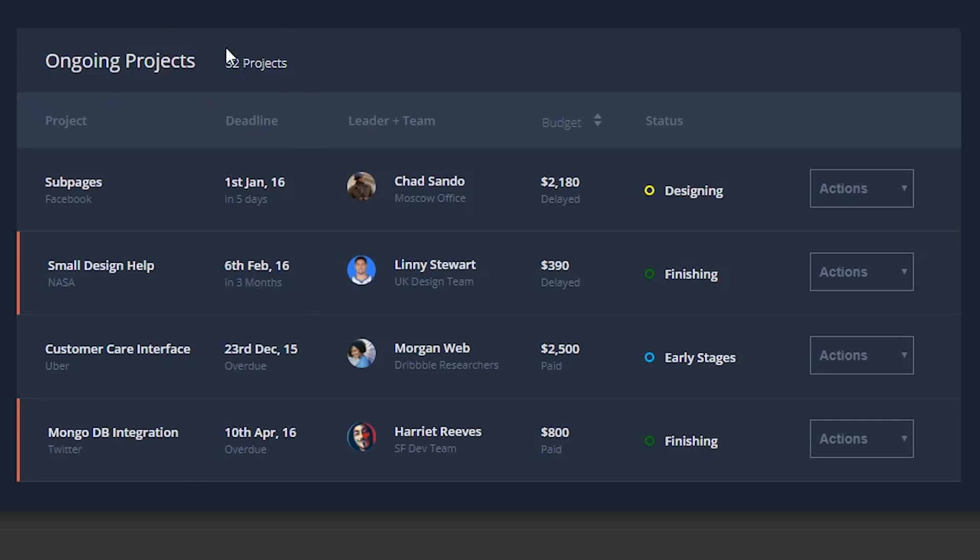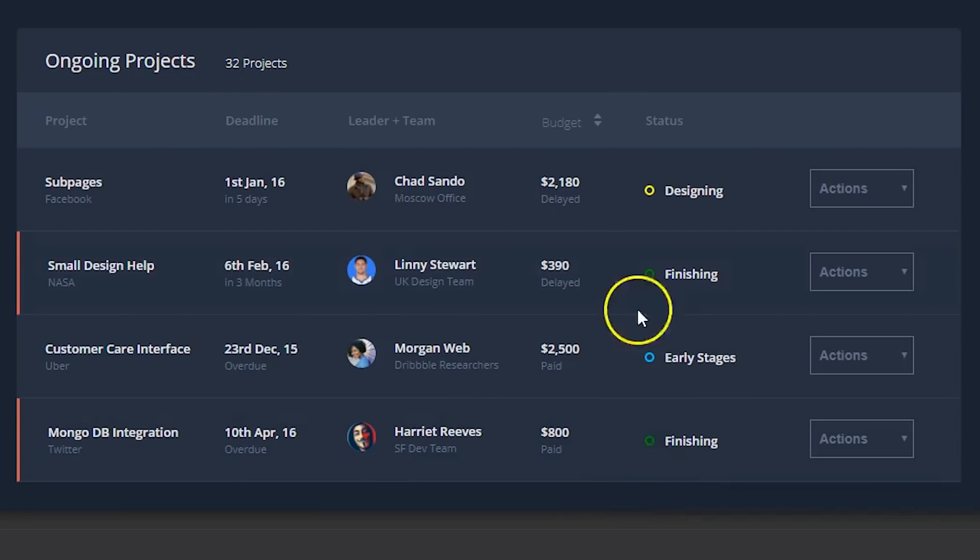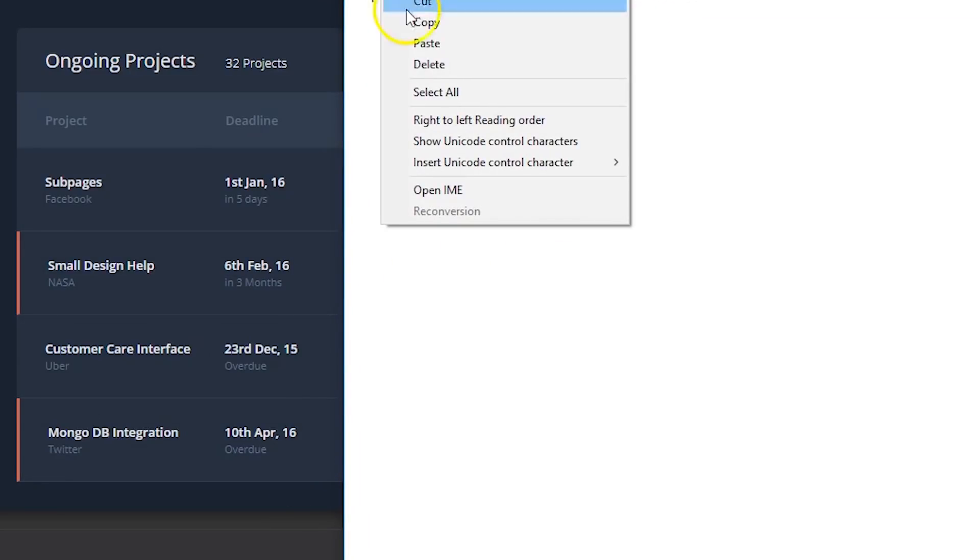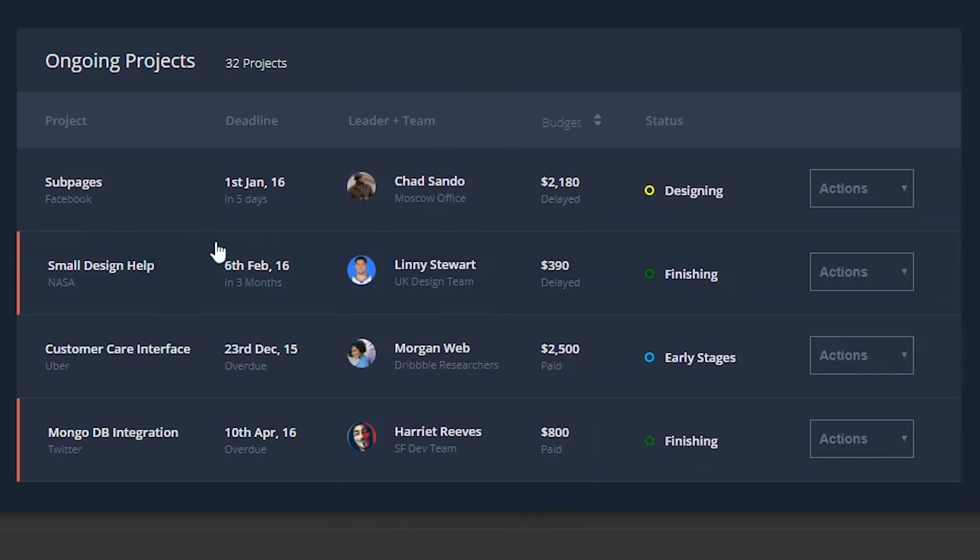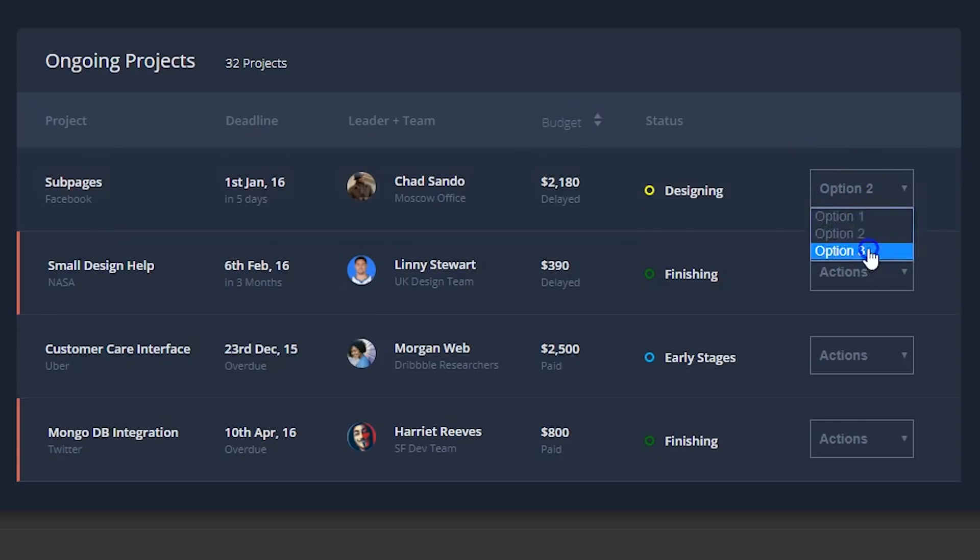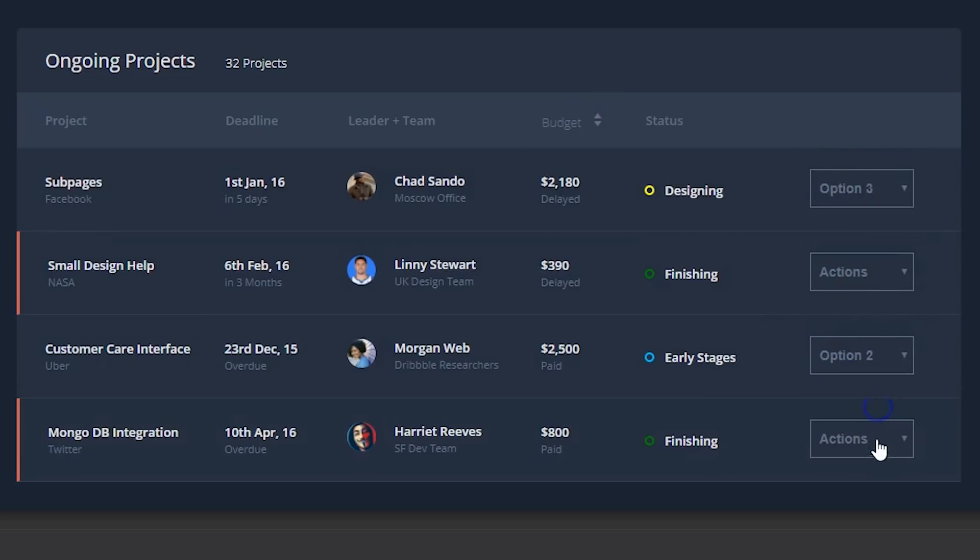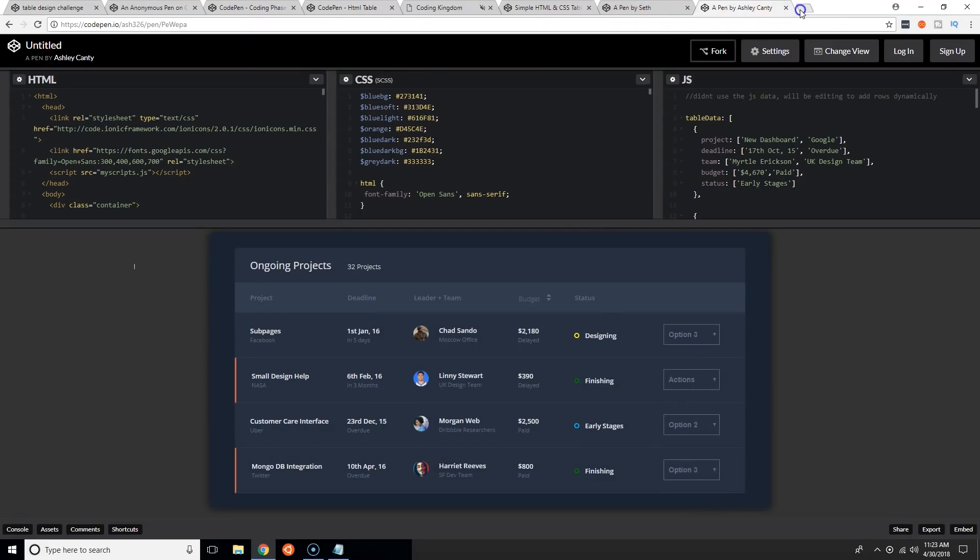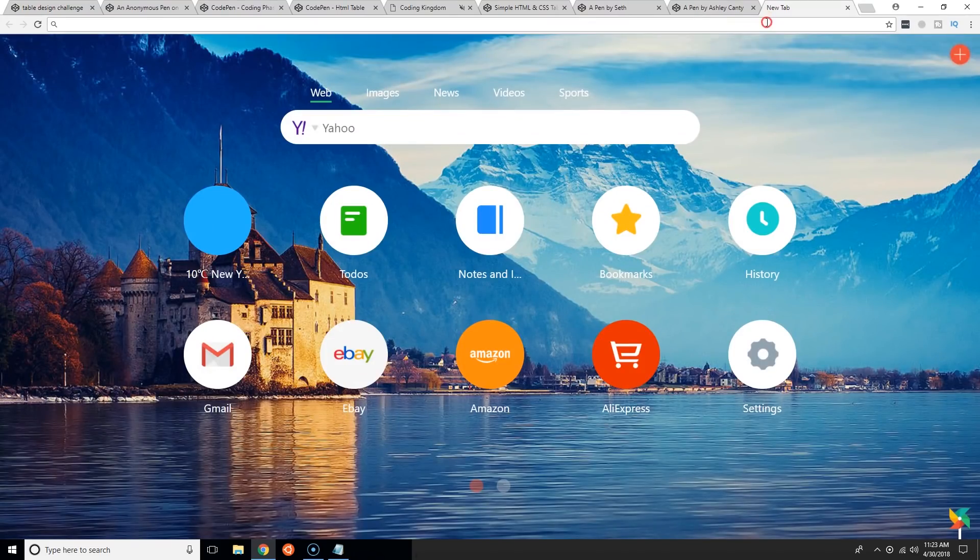That's pretty dope. The colors are nice, the typography is perfect, everything is aligned perfectly. Got the actions, got the little drop downs, it's pretty legit.